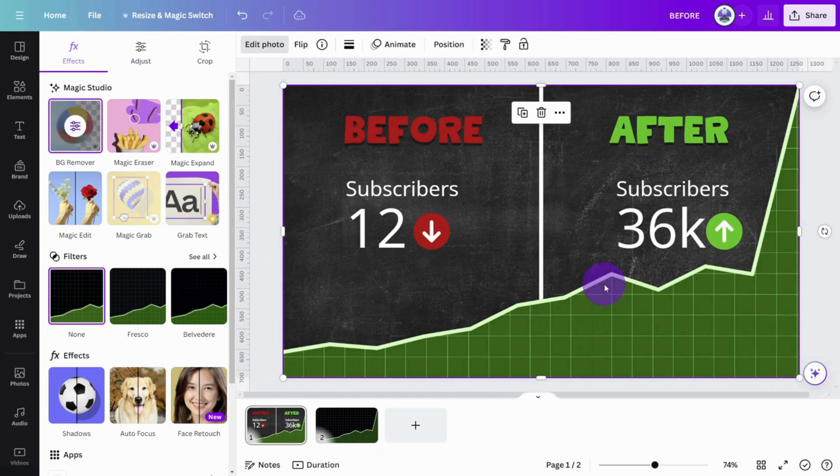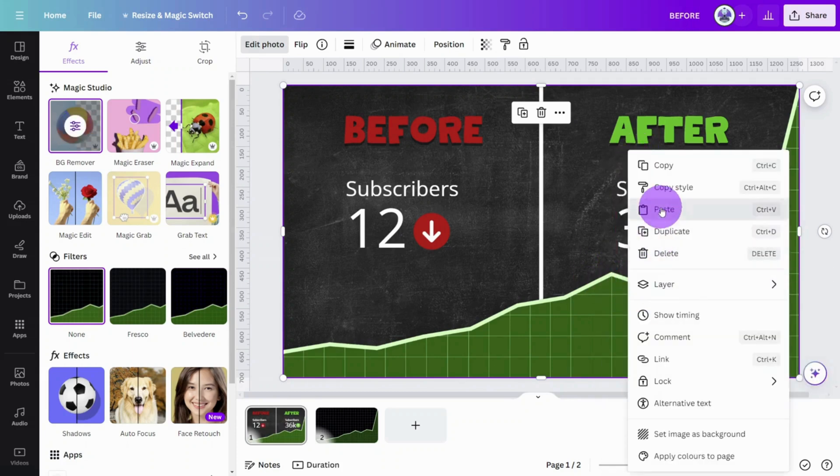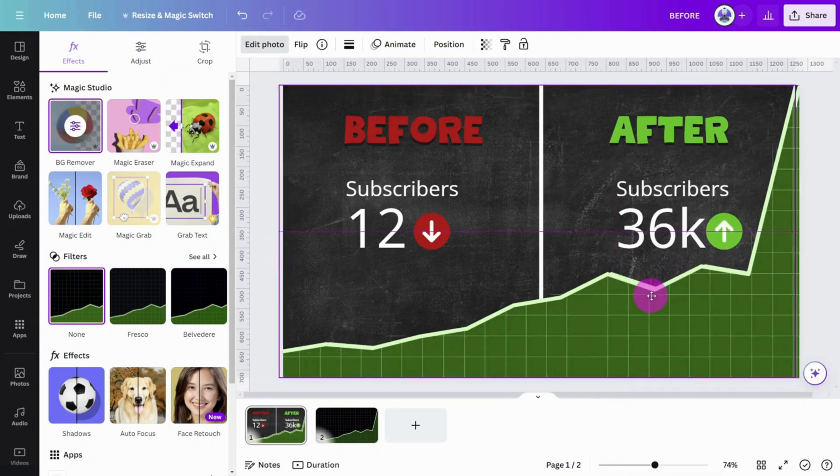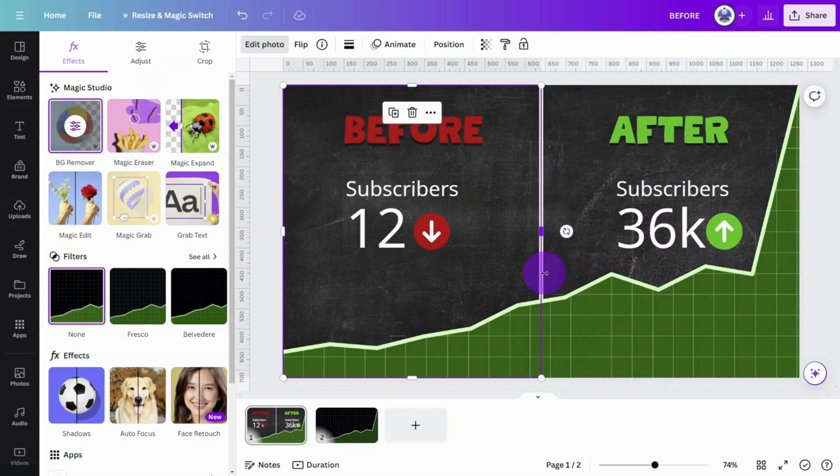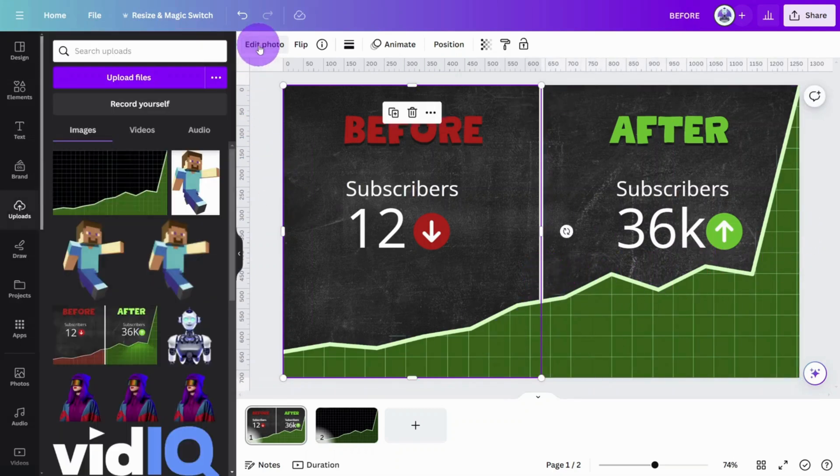Now duplicate the image and place the second version directly over the original. Crop the second version from right to left until you meet the white line in the middle.